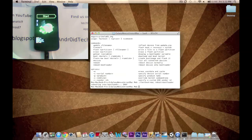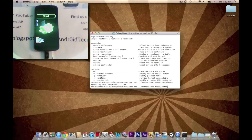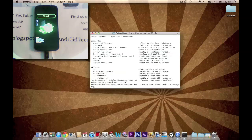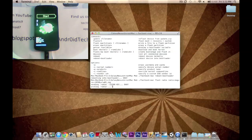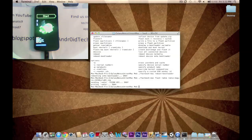And now we're going to be flashing the radio. So we're going to ./.fastboot-mac flash radio radio-maguro-i9250-xxla02.img. Enter. Okay. Now it's sending the radio. This will flash the stock radio and stock everything else. Okay. As you can see on the screen it says okay. Right here.